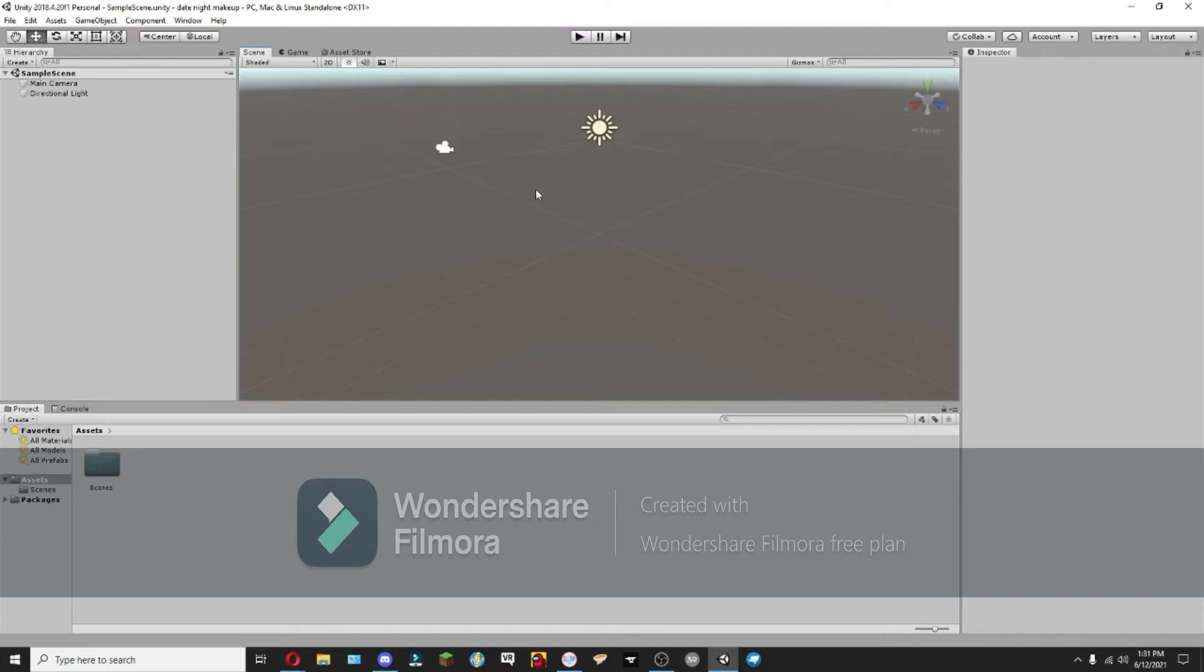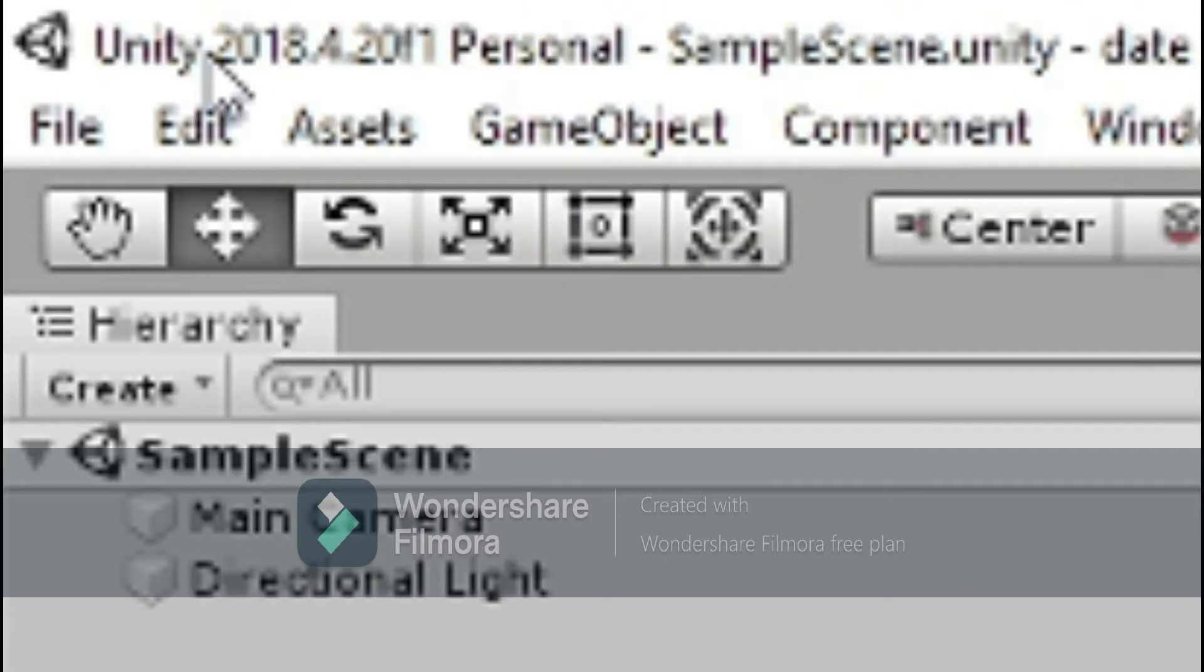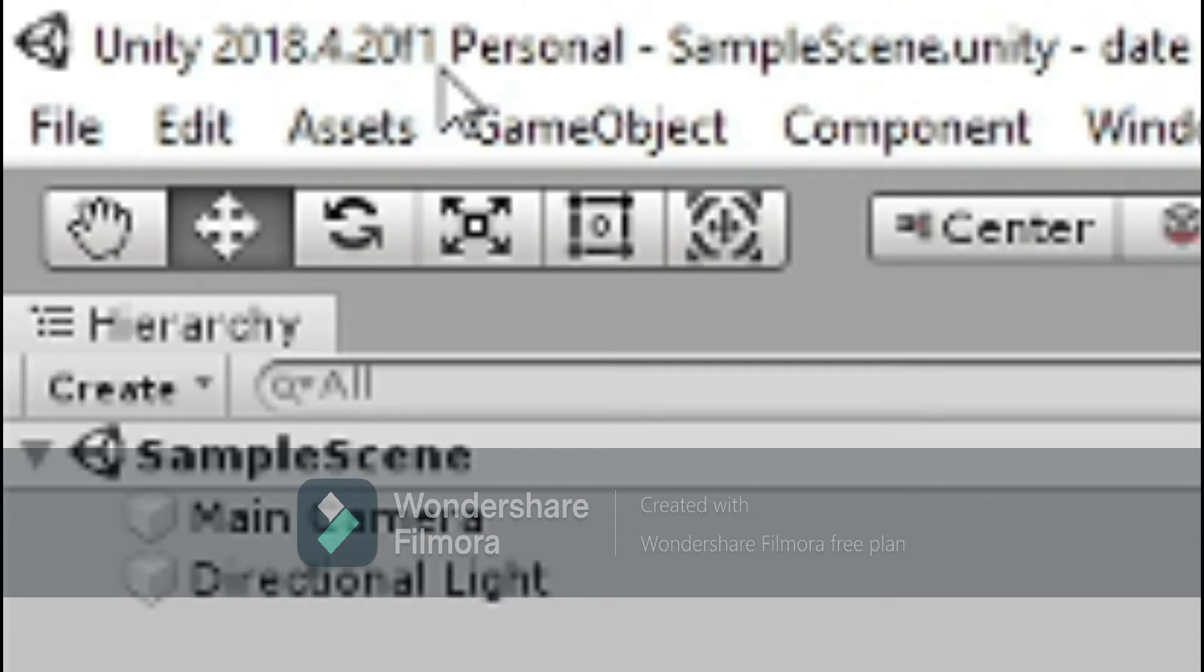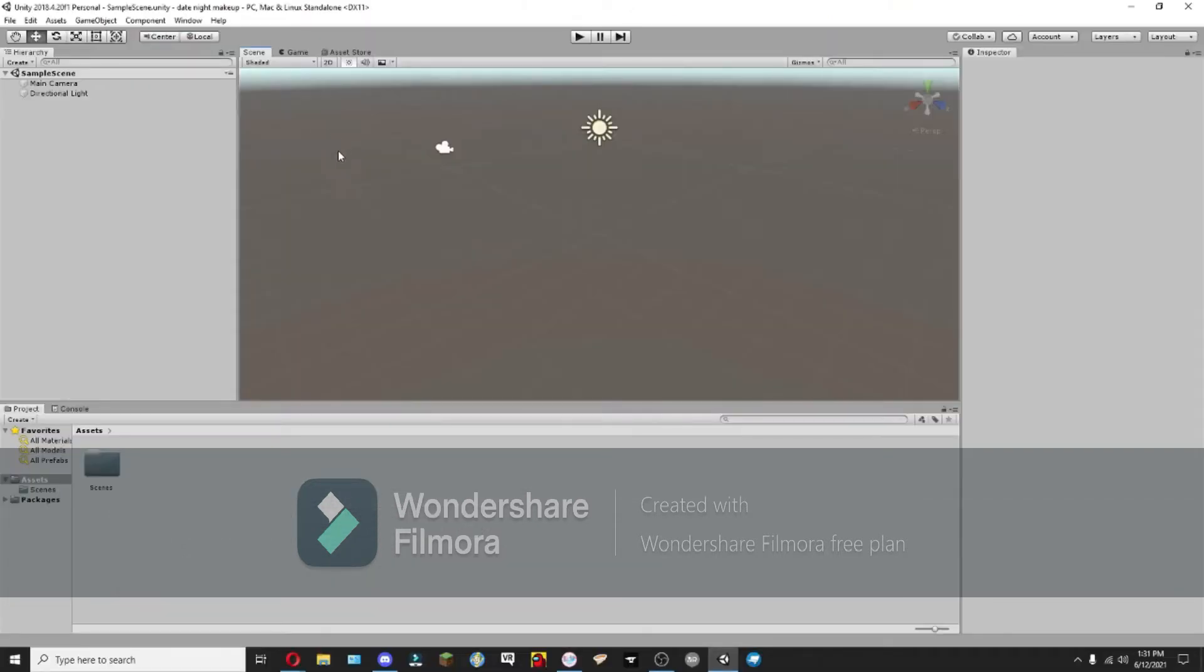First things first, you're going to want to get this version of Unity, Unity 2018.4.20f1. That is the version that the VRChat SDK uses.